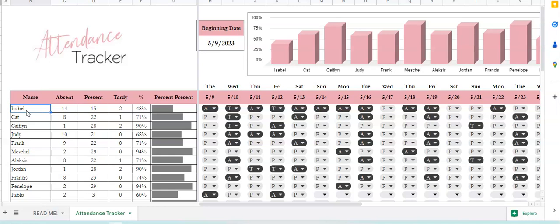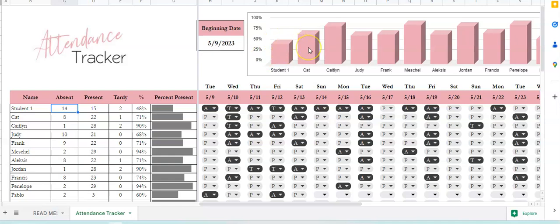So if you want to put, you know, Student One, when you do that it will change the name up here on the top. This chart will show you the percentage of attendance. If they are present, that does not include tardies — that just means present on time and not tardy.